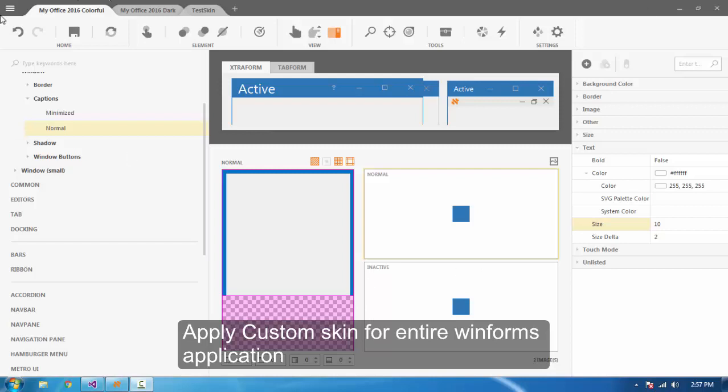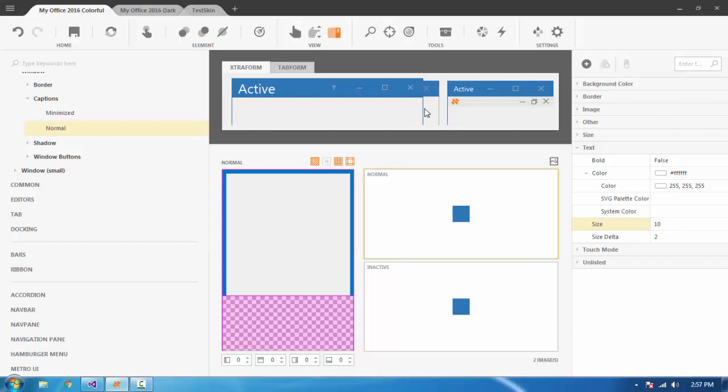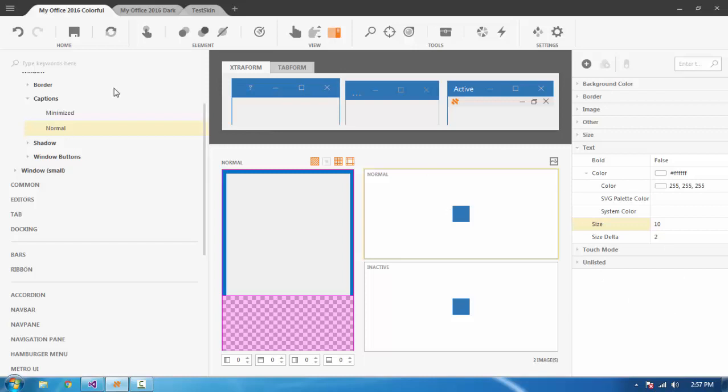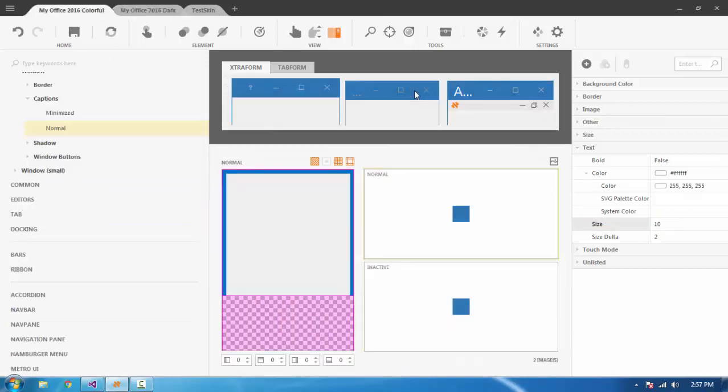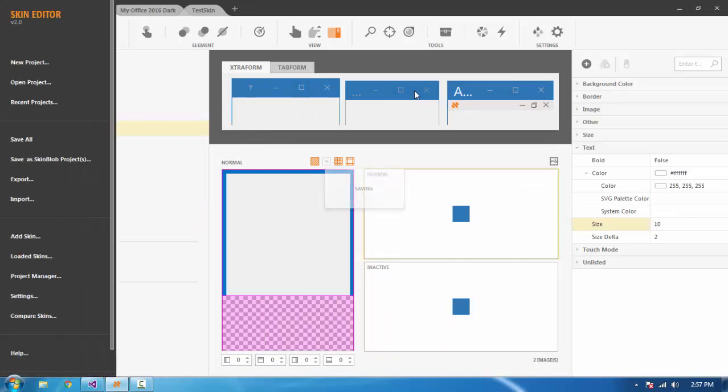Here we can see the latest updated version with whatever changes we wanted. We have changed something here, and in the next one, it's also changed. Now let's see how to export a skin.